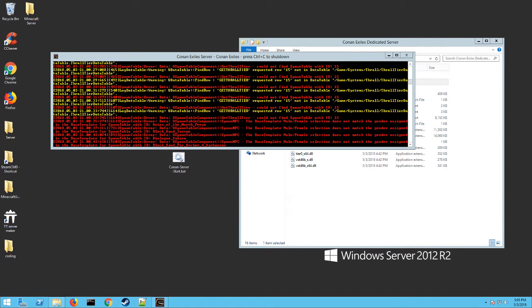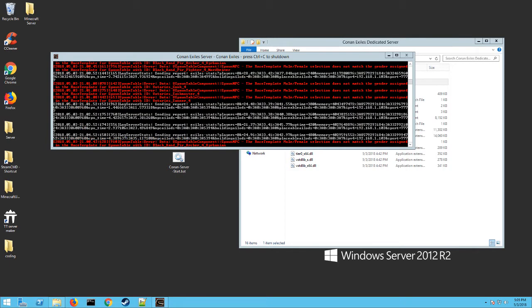Every router is different. Google your router model and how to forward ports and you should find something that's going to help you. Somebody would have helped somebody else or it could be your router's instruction manual listed up there. You need three ports open for the Conan server.